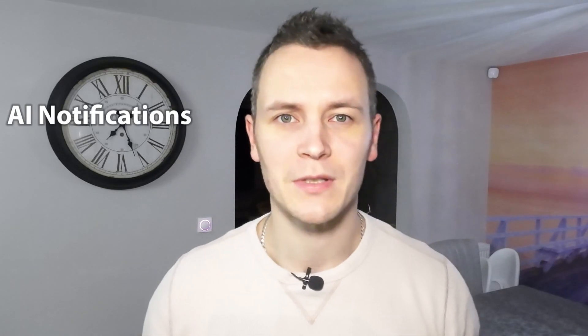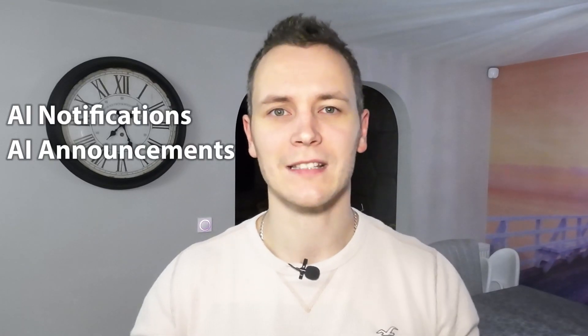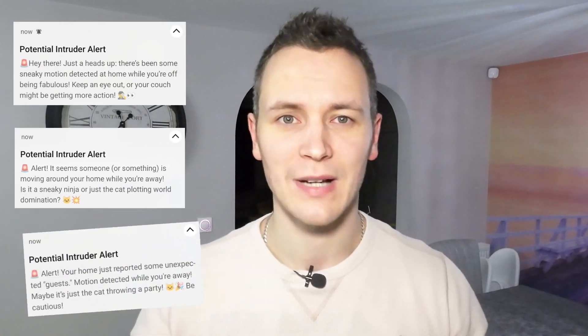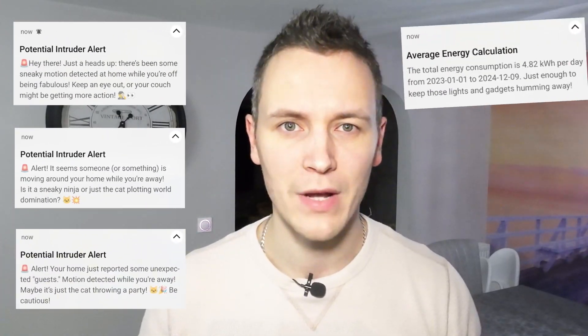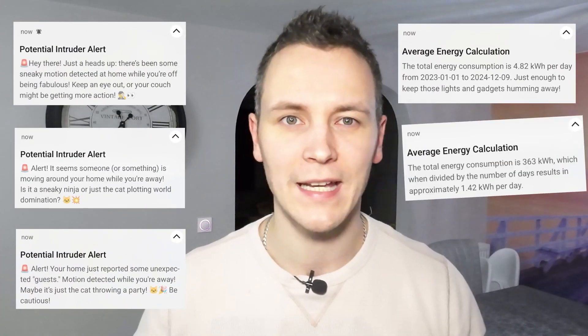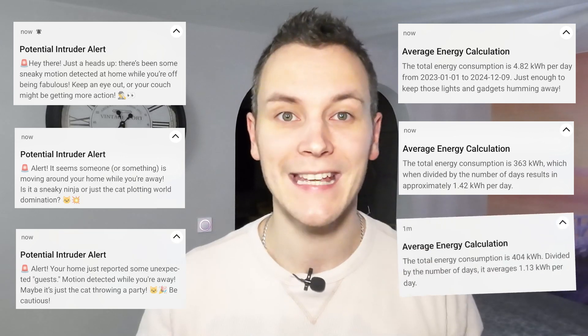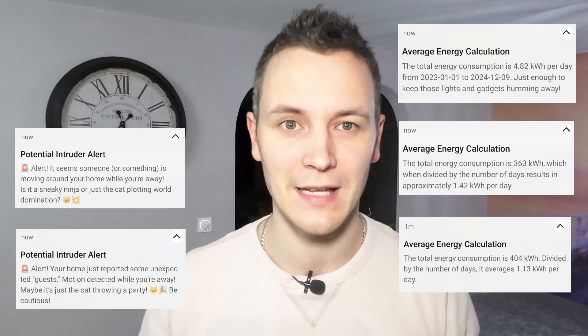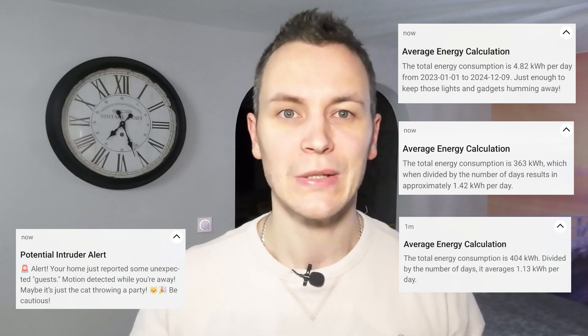Do you want to take your home automations to the next level in a matter of just a minute? In this video I'm going to show you how to harness the power of OpenAI and integrate it into your smart home setup using the very latest language model GPT-4o for only just one penny a day.